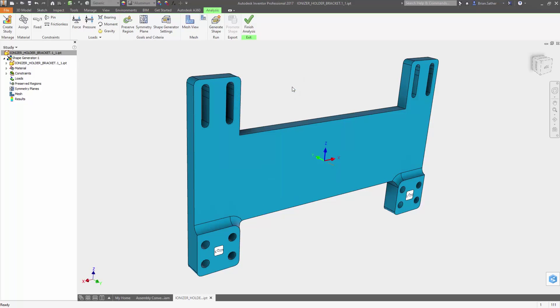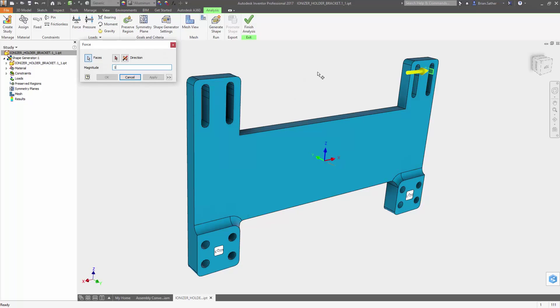Then, you just need to apply the constraints that define how it will be supported and the loads the part will experience in operation.